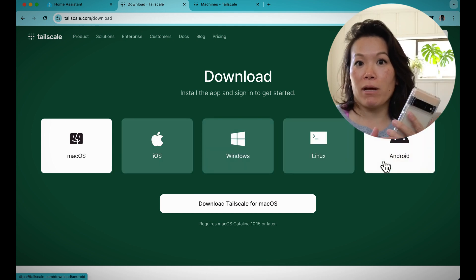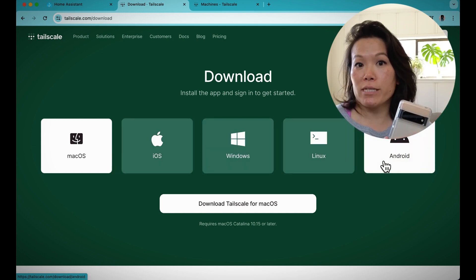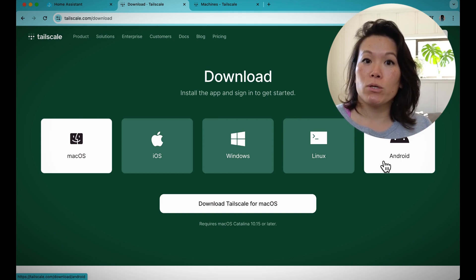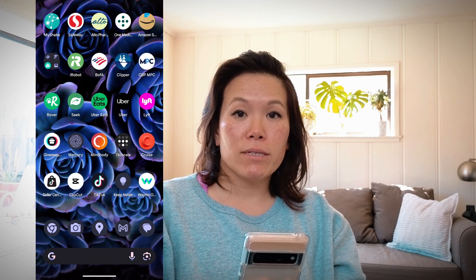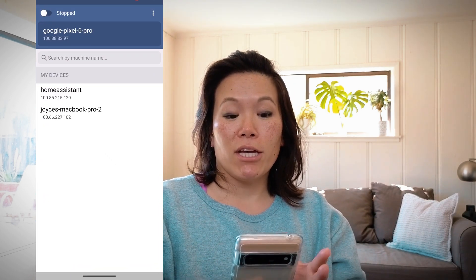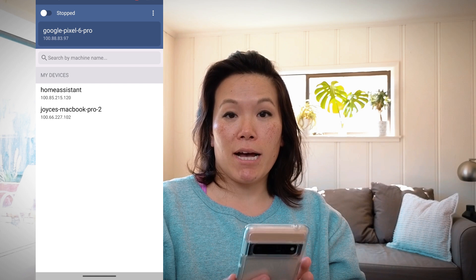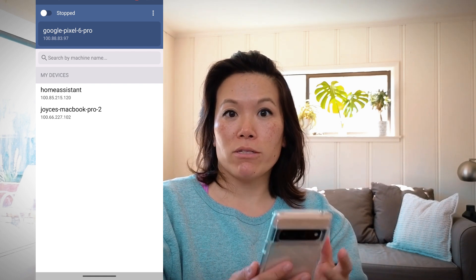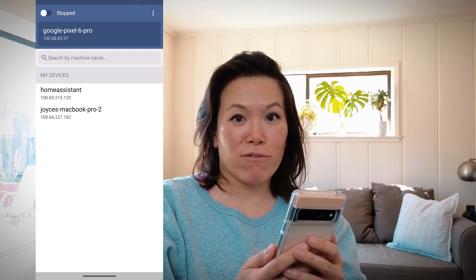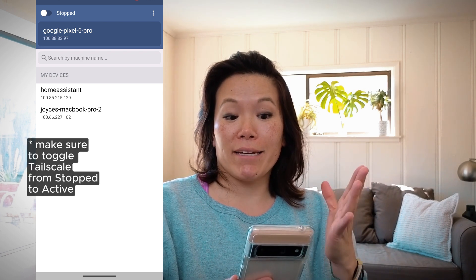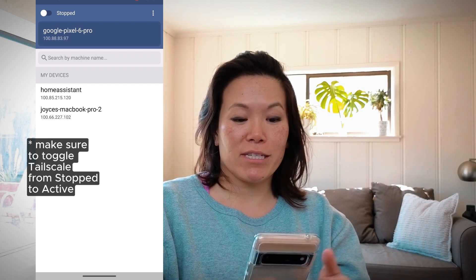Or if I'm going to be at the bus stop and I want to check Home Assistant on my phone, I'll install the Android mobile app. I downloaded the Tailscale mobile app and signed into Tailscale. I'm on my Google Pixel 6 Pro — I've connected my phone to my Tailnet and I have two additional devices I can connect to, including Home Assistant.